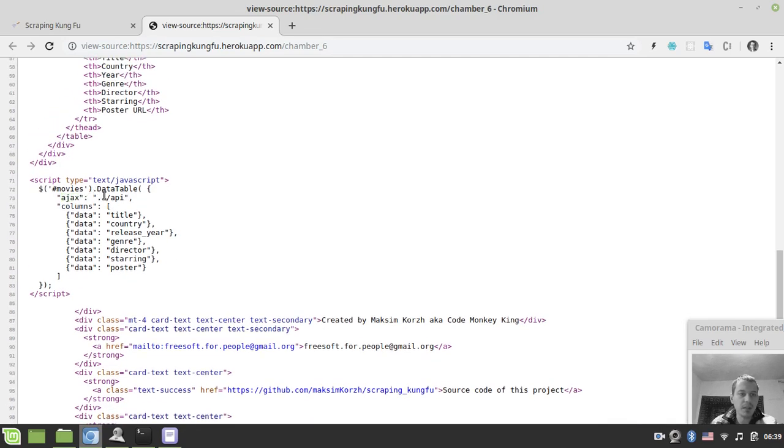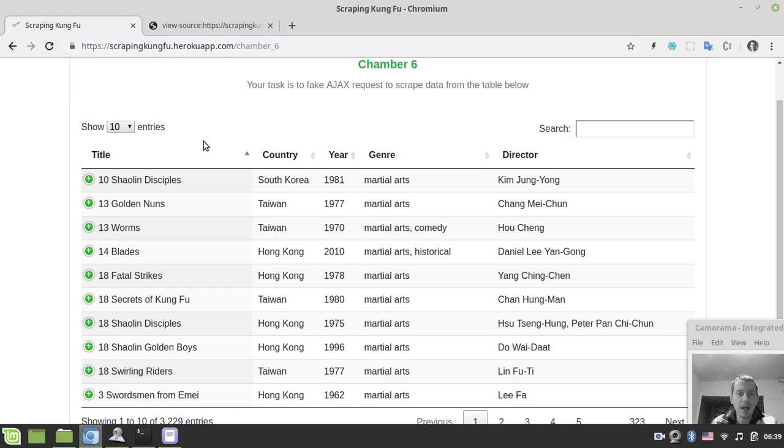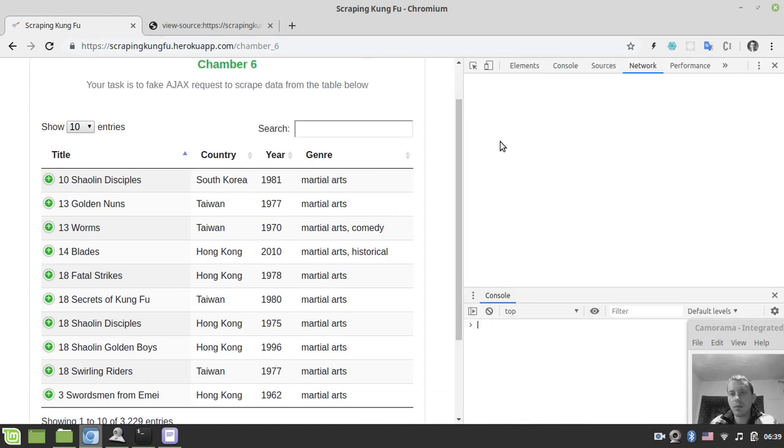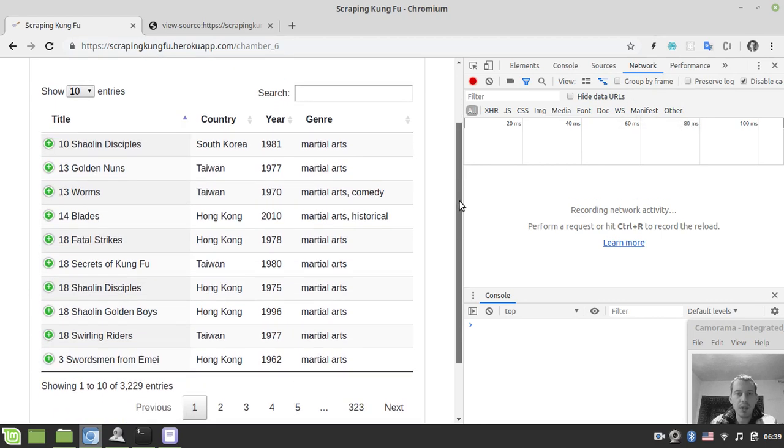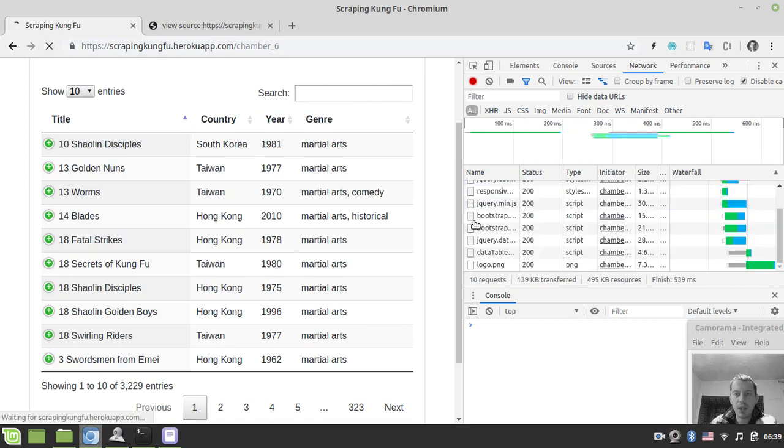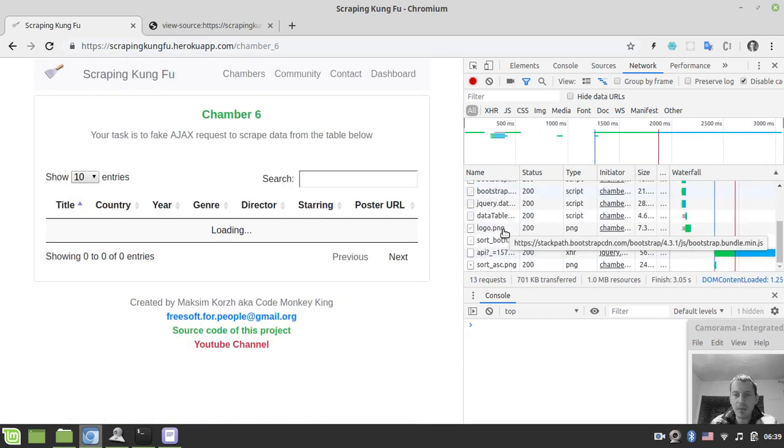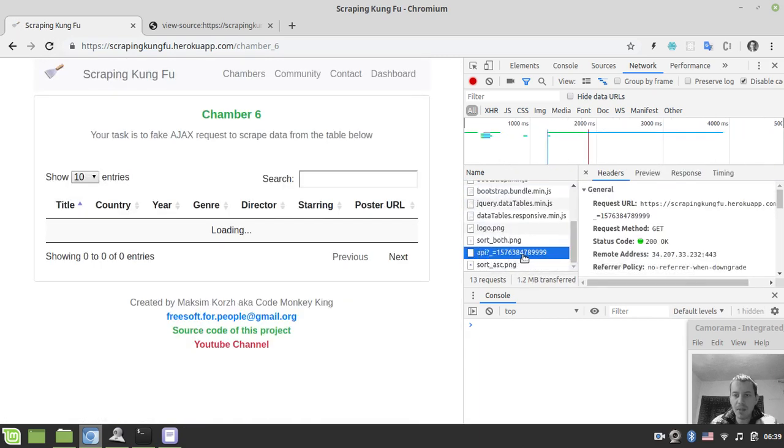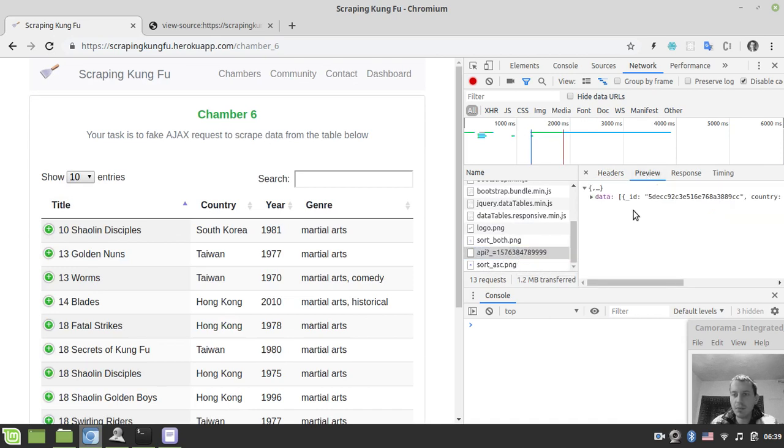That is related to the data table jQuery plugin. To see how that actually happens, we need to invoke the Chrome developer tools. Firefox has basically the same functionality. If we just update the page here, we'll see that we are making this asynchronous Ajax request to the API.